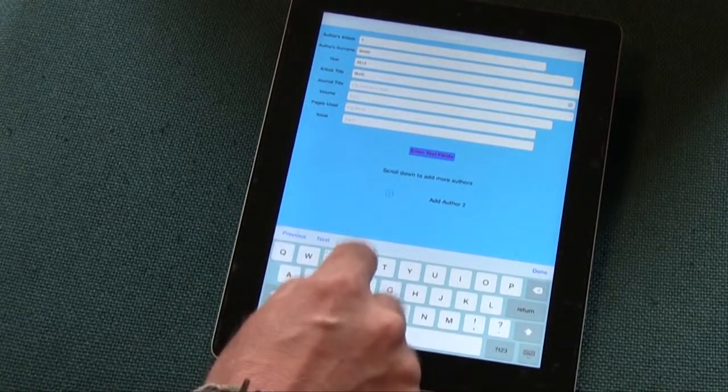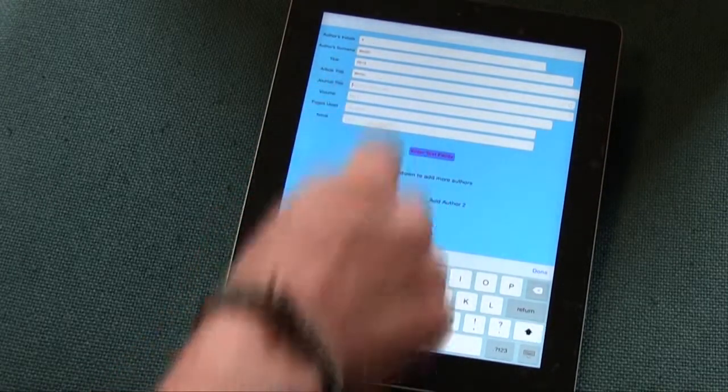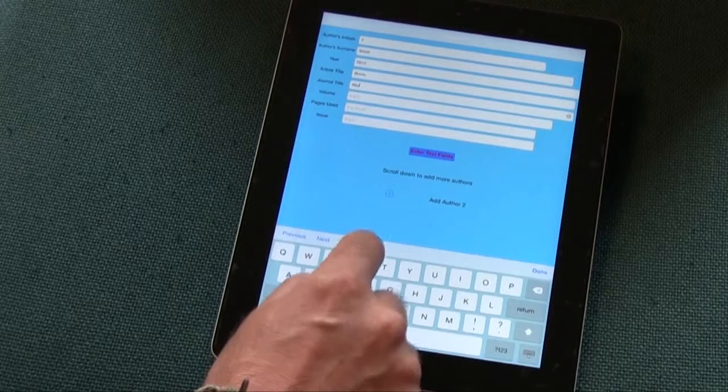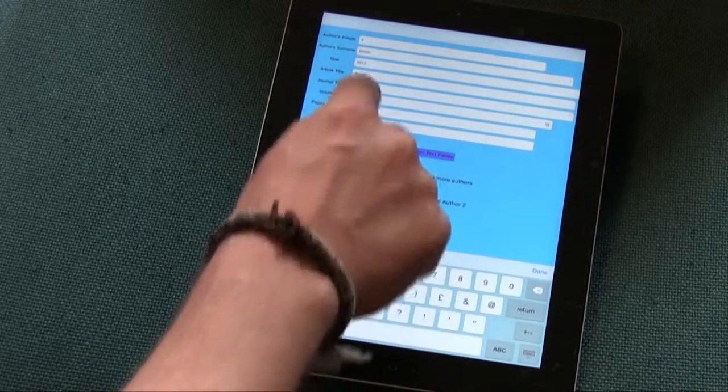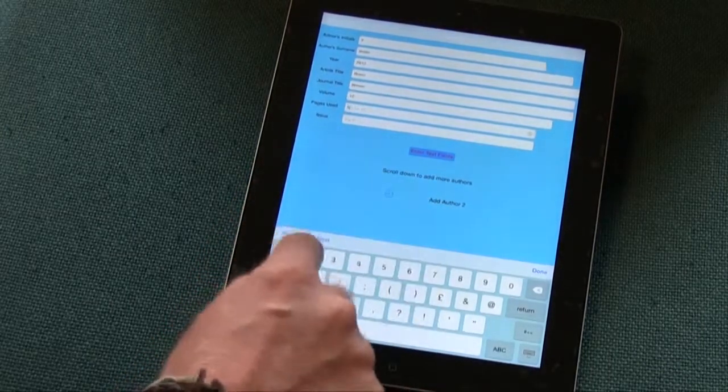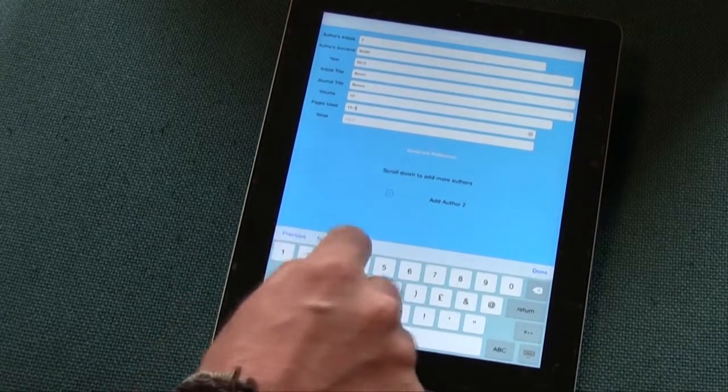You open it up, you've got lots of different options for what you'd like to reference. So if I click on, I want to reference a blog, I click the blog,